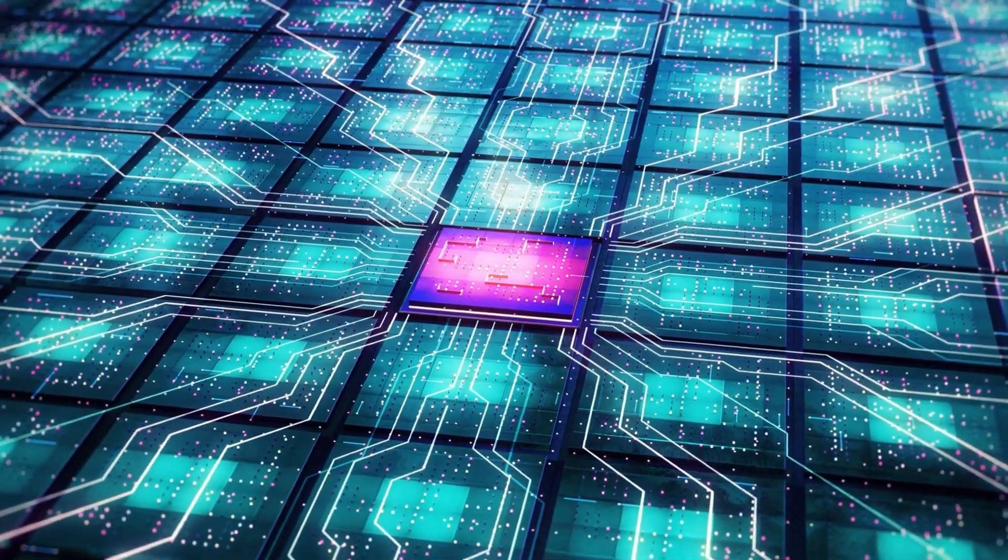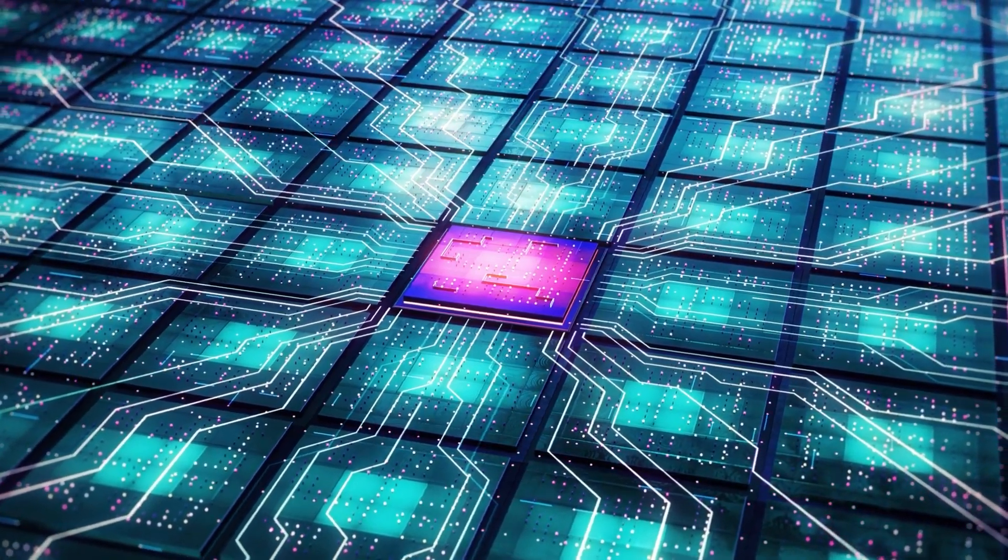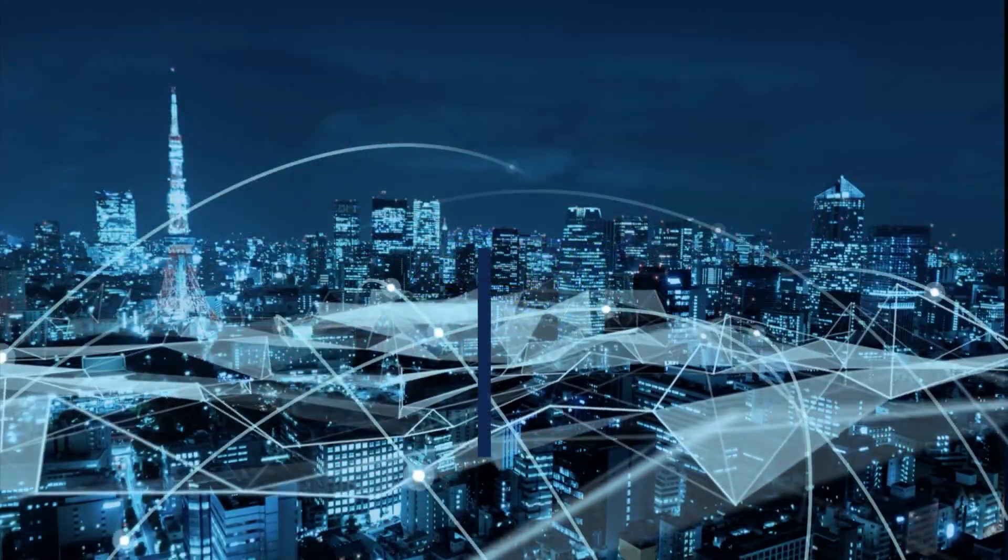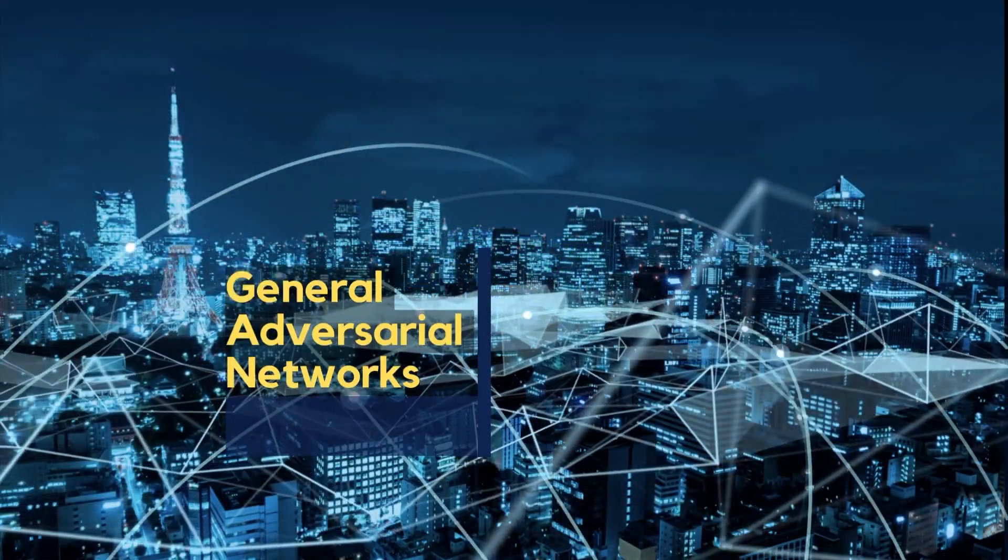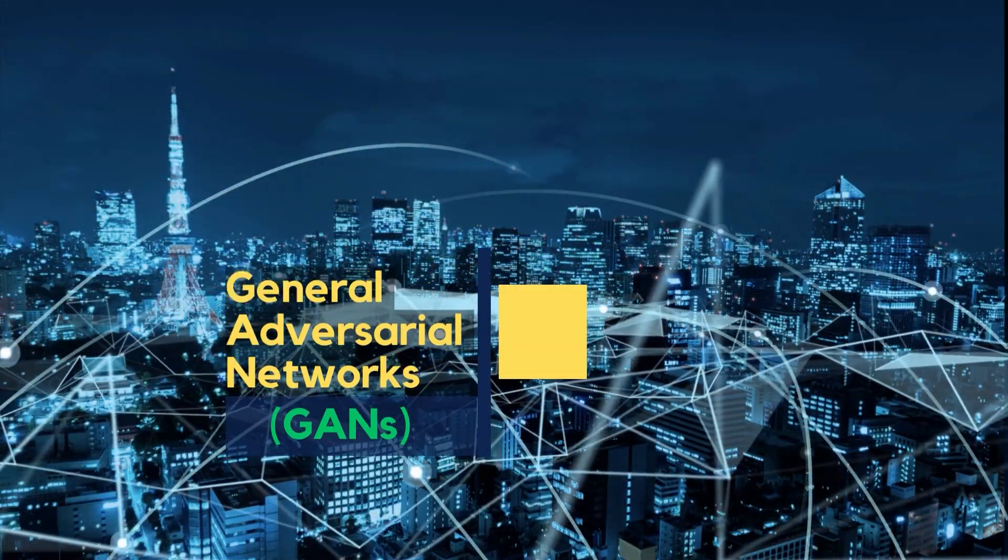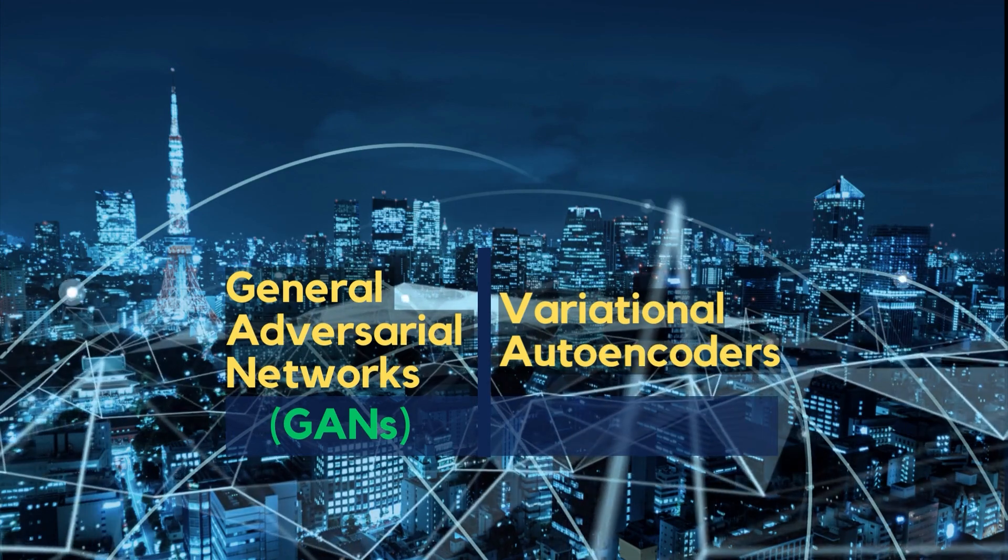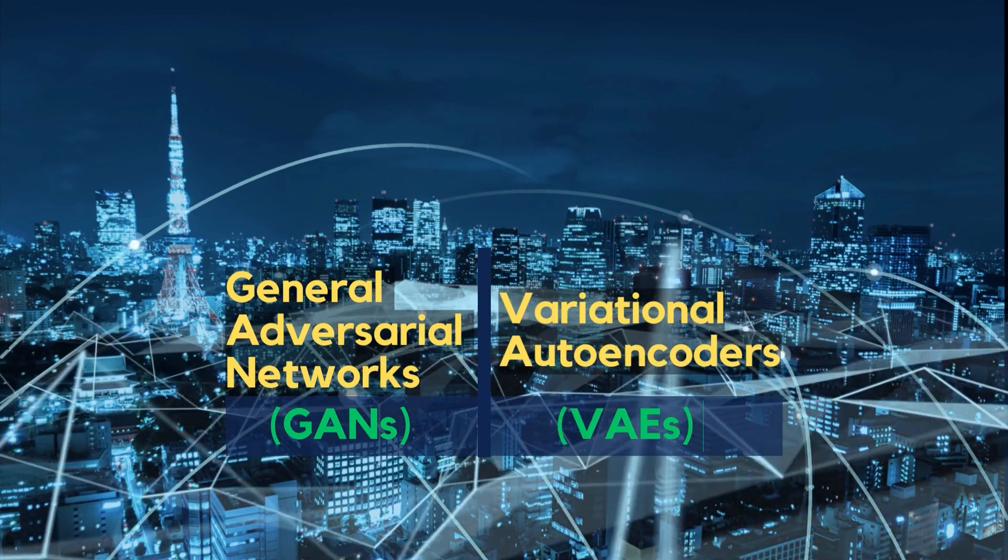The most common types of generative models used in deep learning are generative adversarial networks (GANs) and variational autoencoders (VAEs).